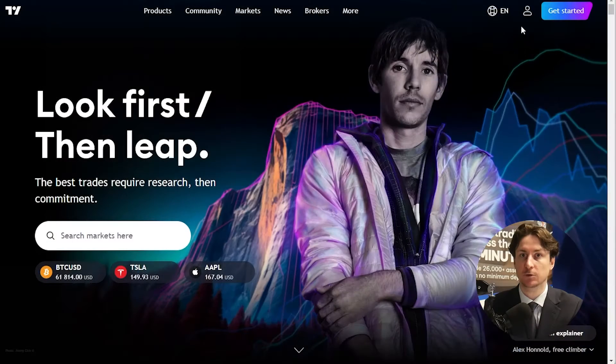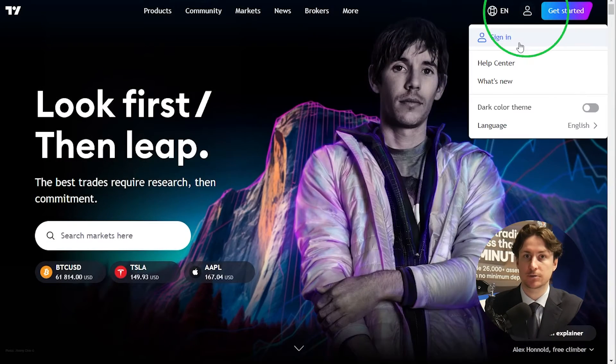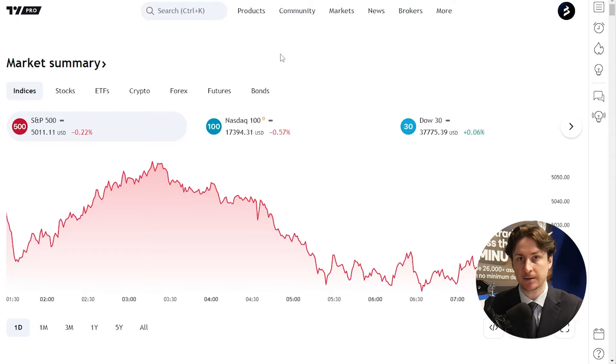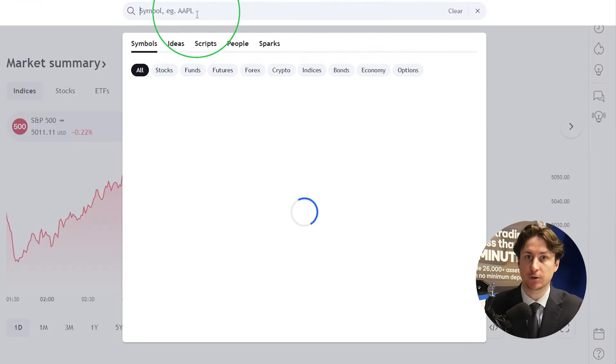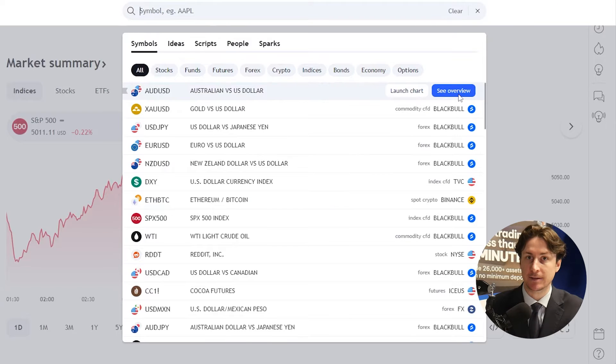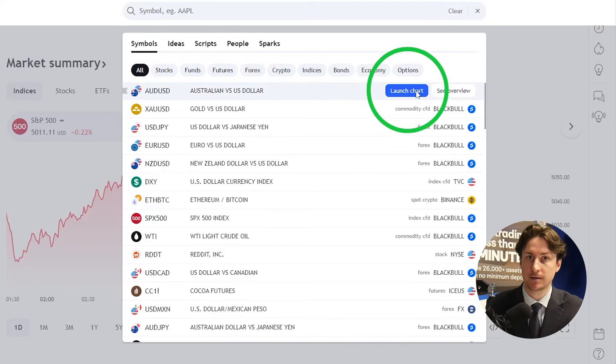In this video, we're going to learn how to connect to Blackpool Markets on TradingView. The first thing you want to do is log into the TradingView website. Now we're going to open a chart for an asset that we want to trade.